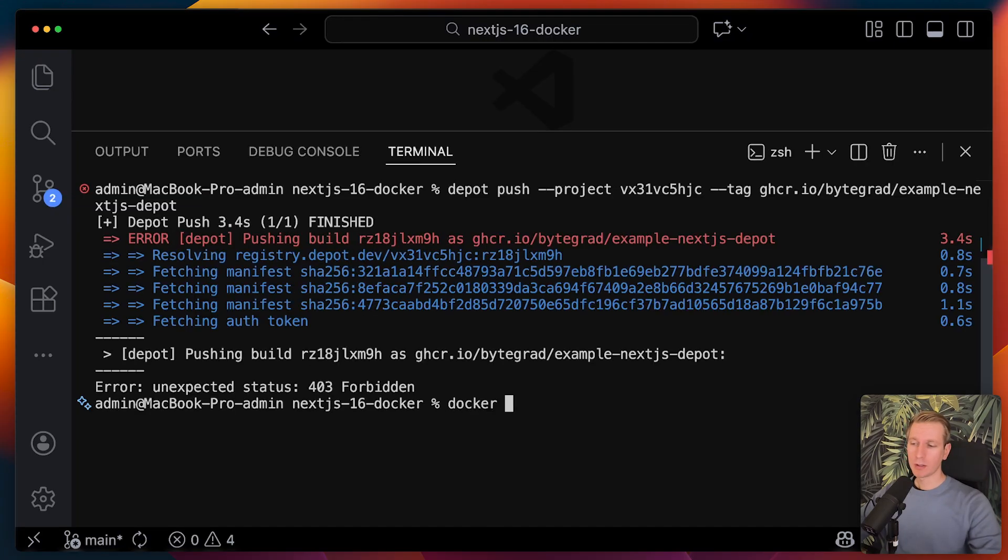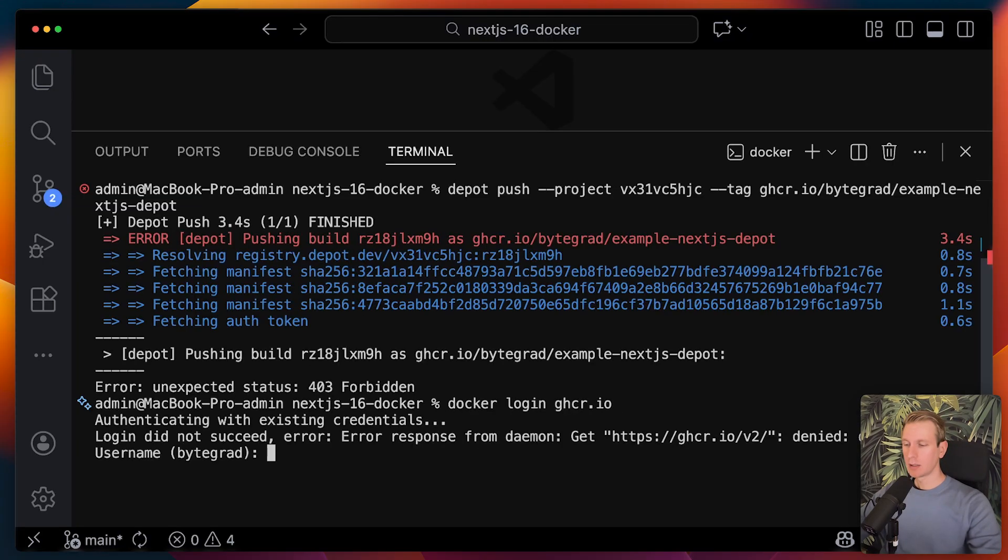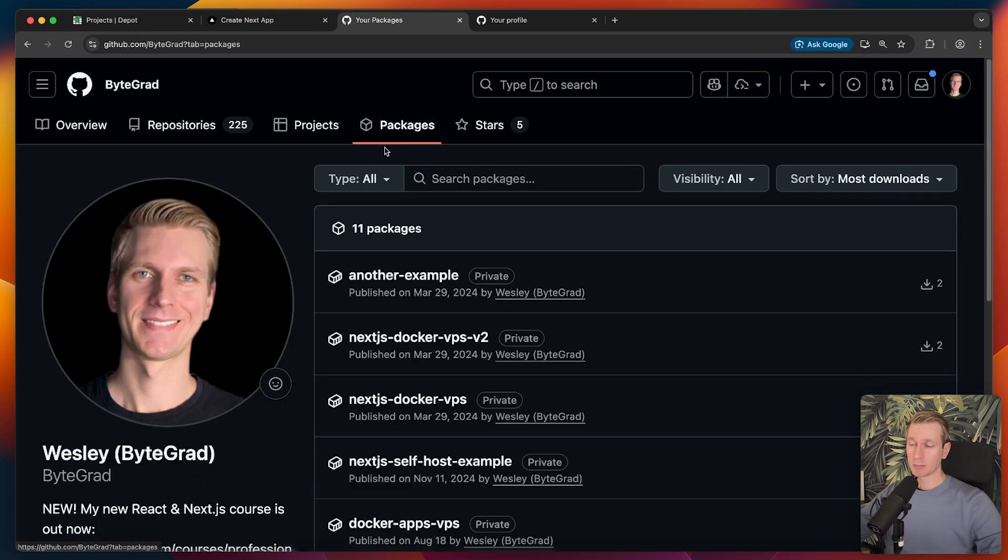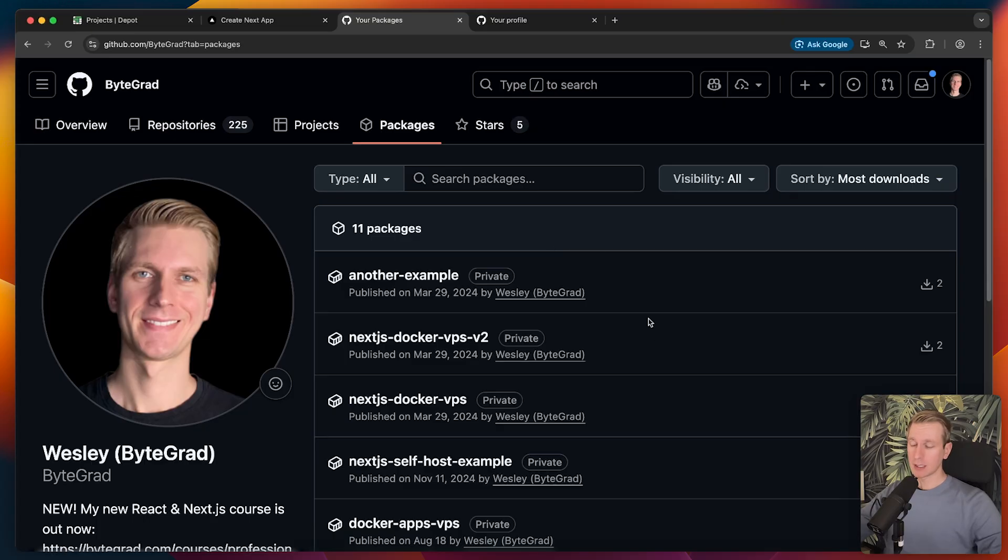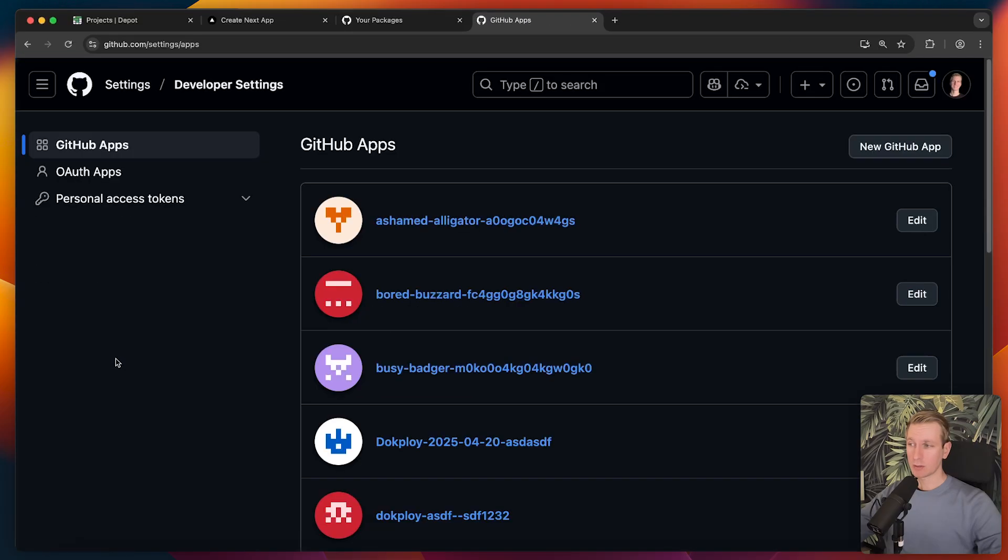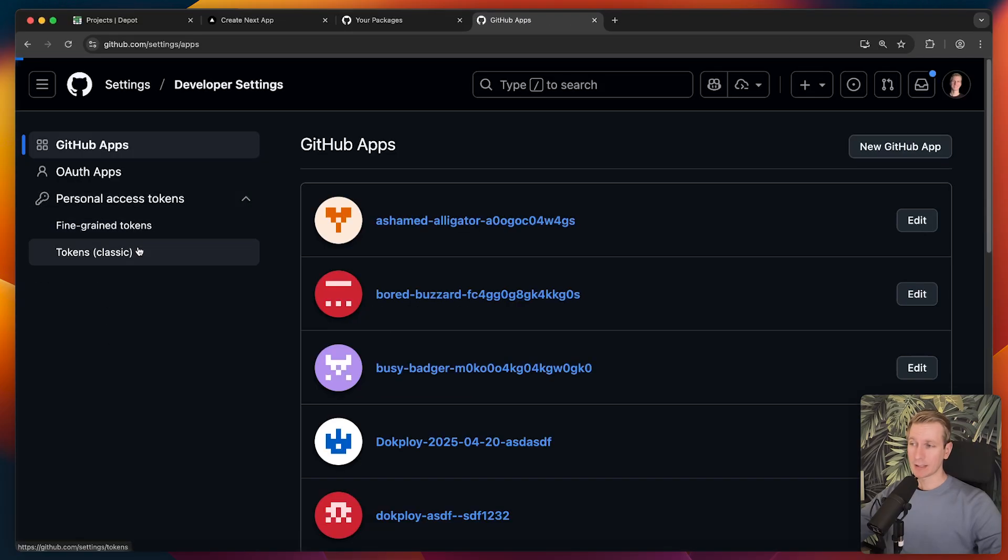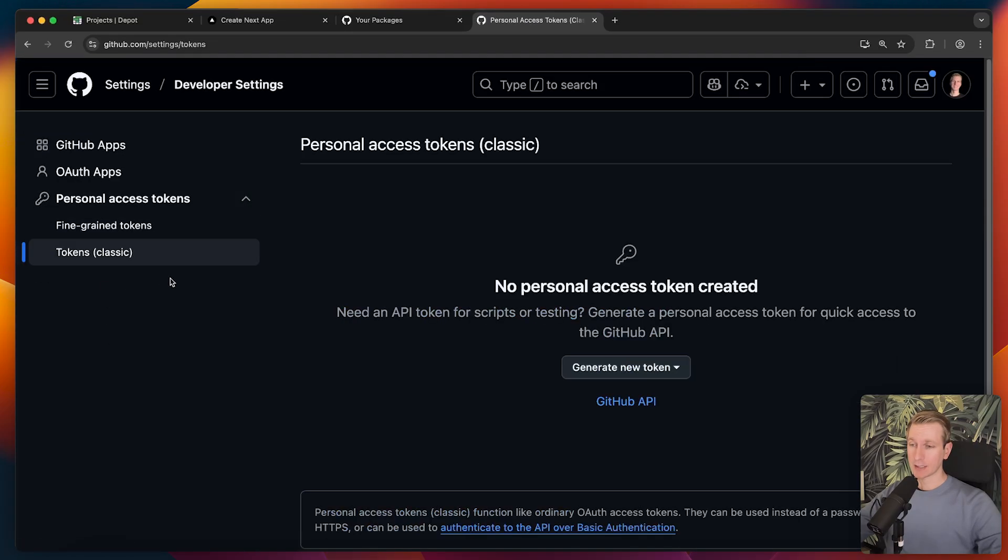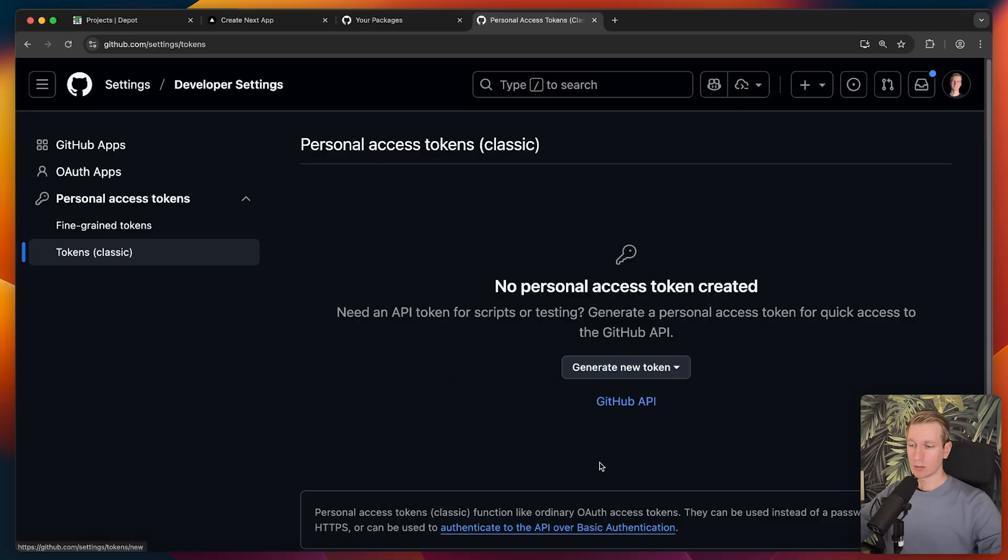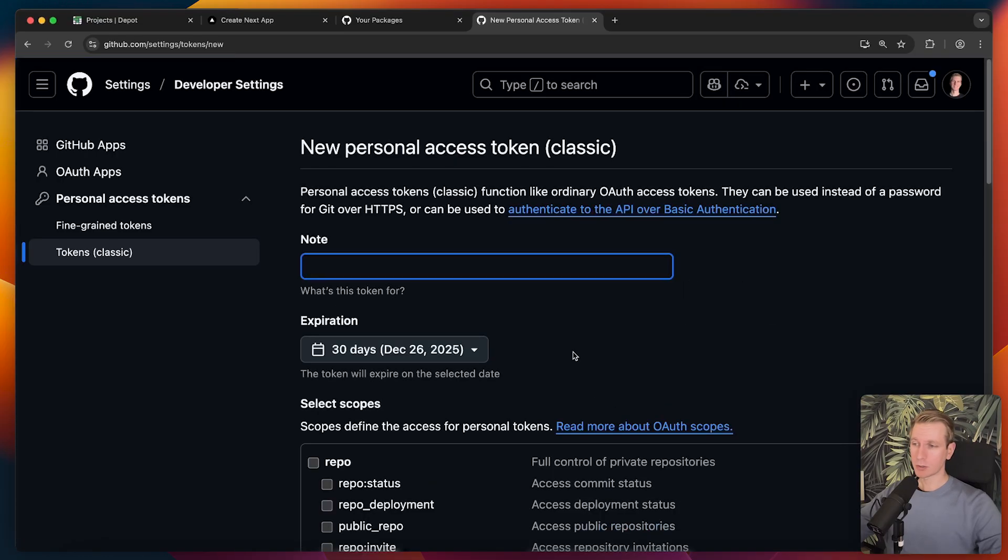The way it works here with GitHub is that it's part of these packages here. So also for npm packages, we're basically going to push that Docker image to here. We can create an access token essentially here under developer settings. I like the classic access tokens. I will generate a new one using the classic option. I can call it something like Depot tutorial. I like a short expiration.